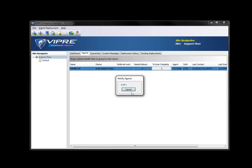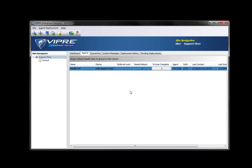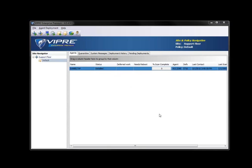It's gone away. Now I'll fast-forward. And as you can see now, the agent is completely installed. It has current definitions, it has the current agent software version, and it's ready.